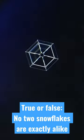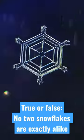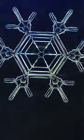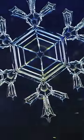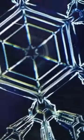You know the old saying that, like people, no two snowflakes are exactly alike? But is that really true?